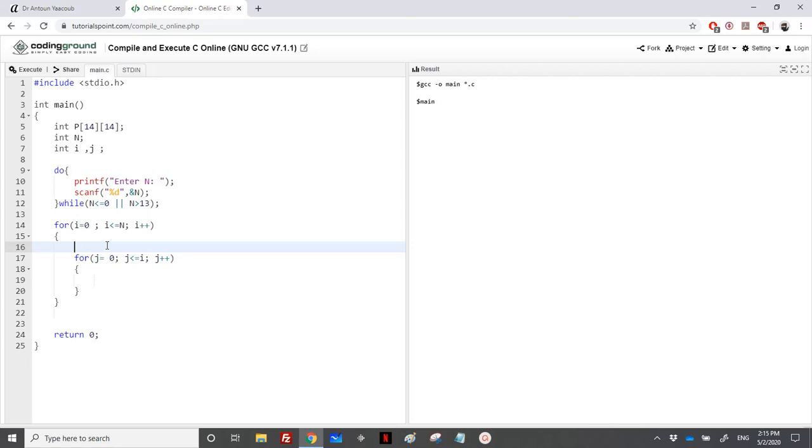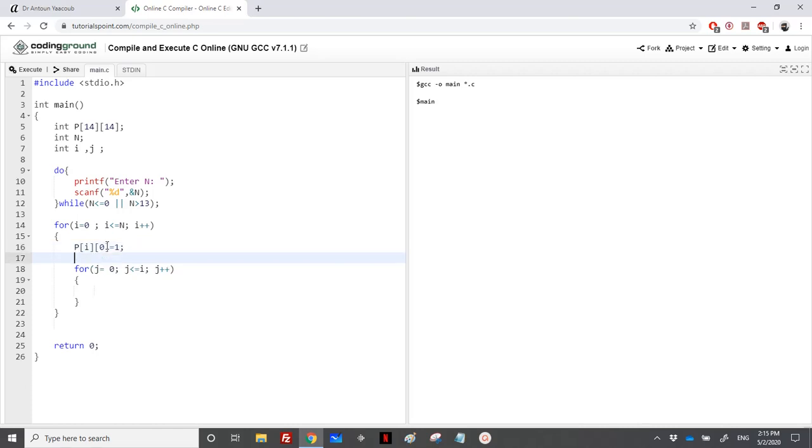For each row, I will initialize the first element. It means P of I of 0 would be equal to 1. And for the diagonal, it means P of I of I would be equal to 1.